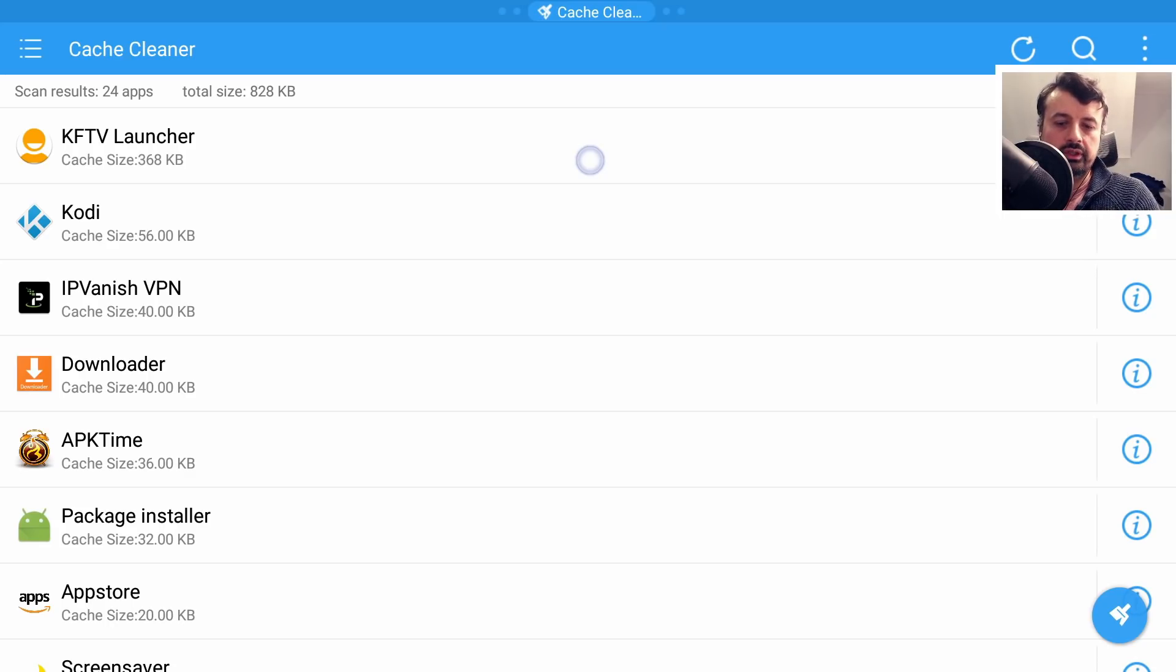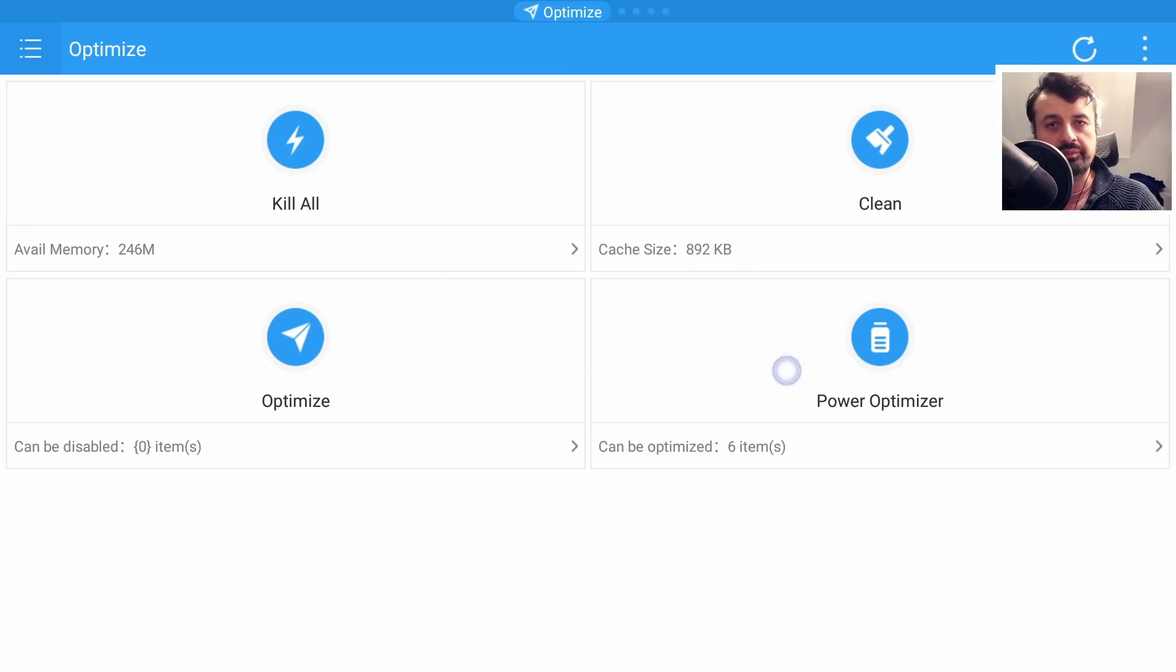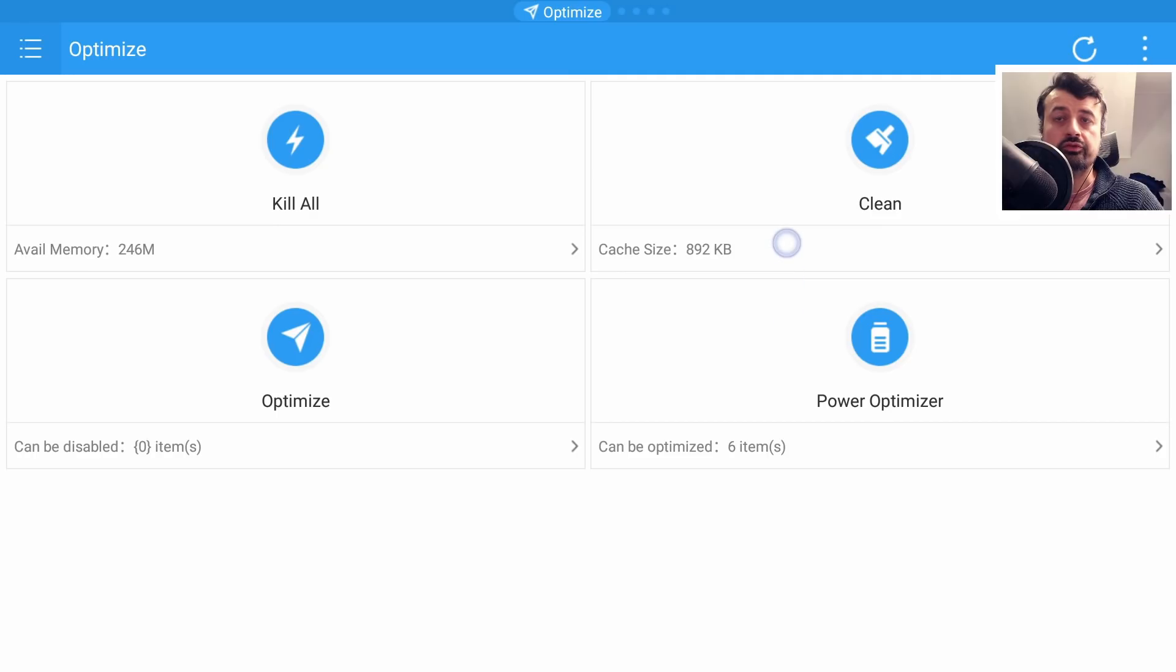Now unfortunately on the home screen of this application I didn't use any of these other features like this Kill All, Optimize and Power Optimizer because for me the main purpose of this application was to focus on that app cache.